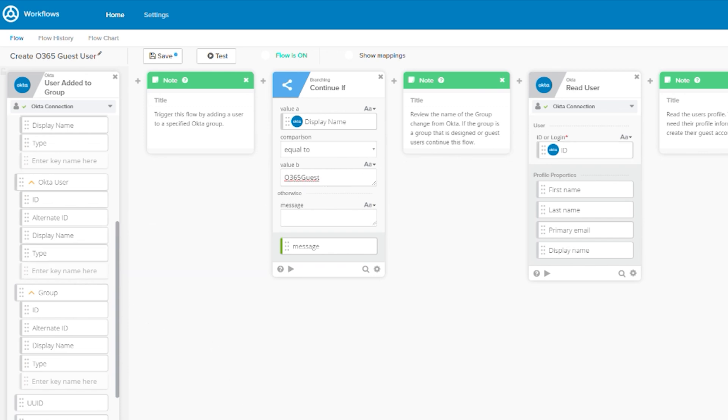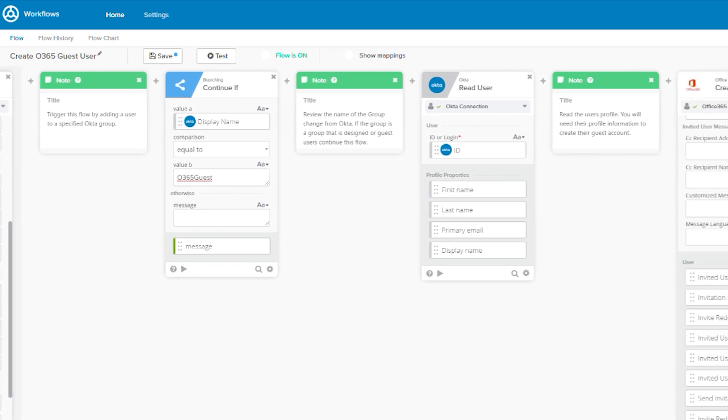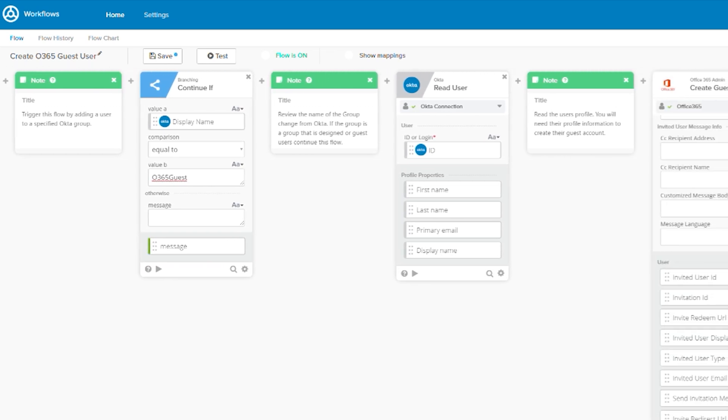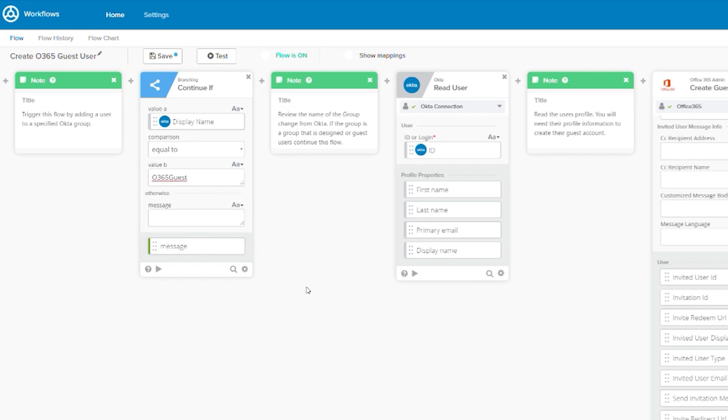Next up is the continue if card, which is one of the many built-in workflow functions. Because the user added to group card can trigger when any user is added to a group, we use the continue if card to check the group name. If the group name matches the group name of the correct O365 guest group, then we'll continue this flow.